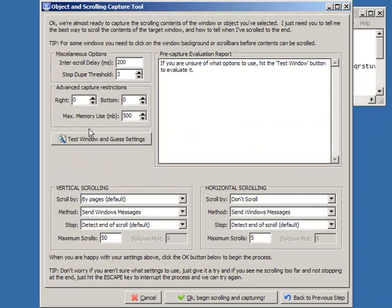Now the first thing you should know about the scrolling capture in Screenshot Captor 3 is it is completely rewritten and designed for very flexible, robust capture of scrolling windows. It does mean that you'll require a little more skill to perform scrolling captures, but it should mean that you should be able to scroll and capture almost anything.